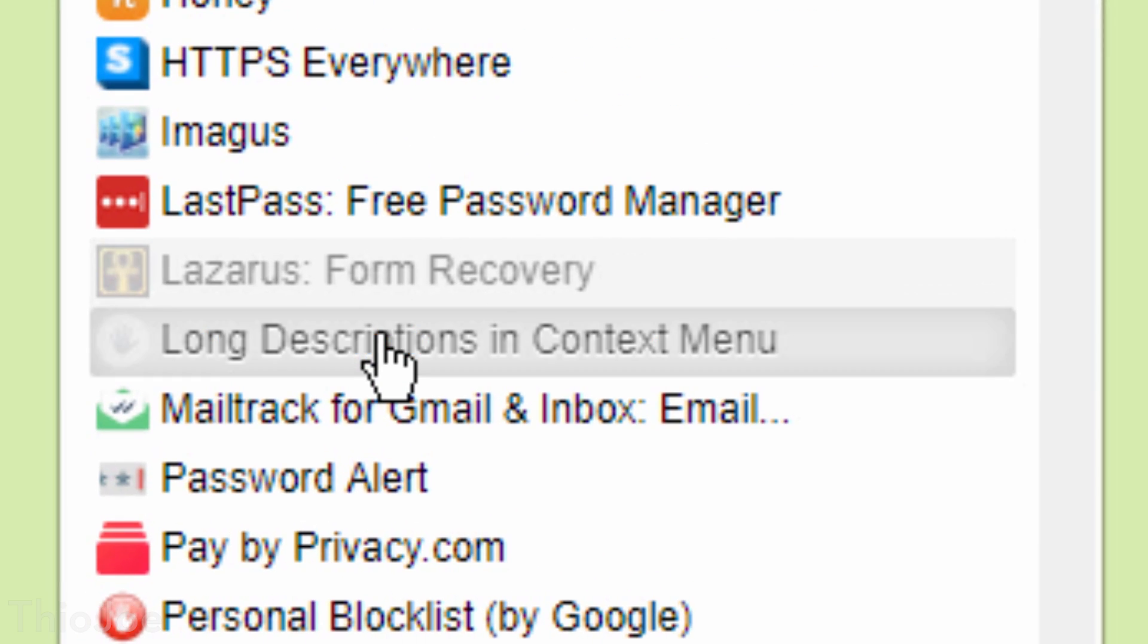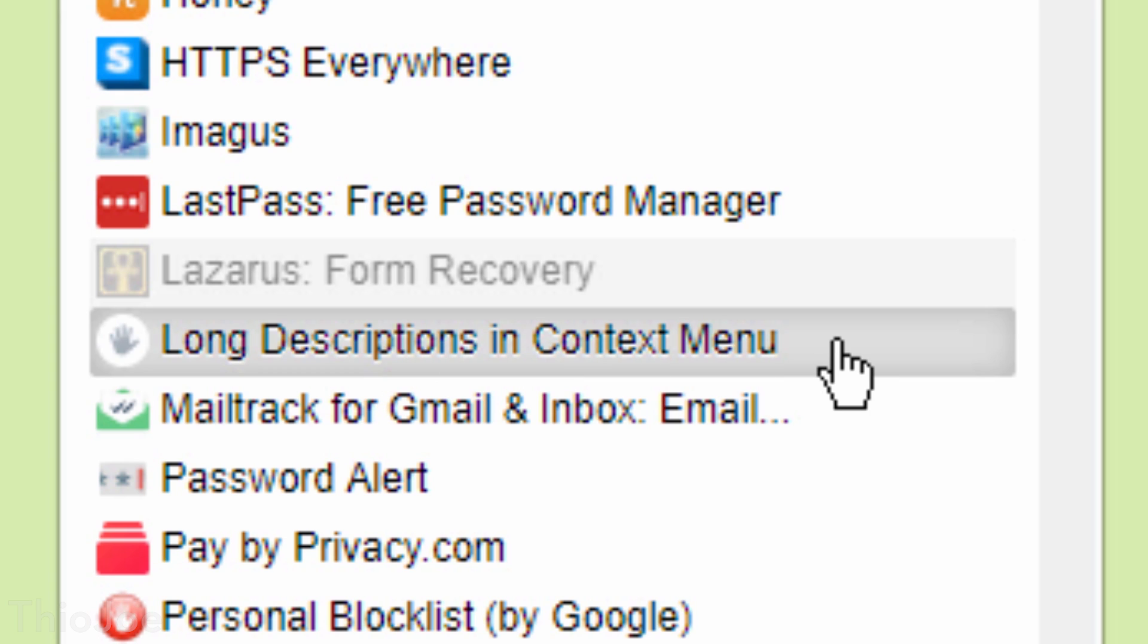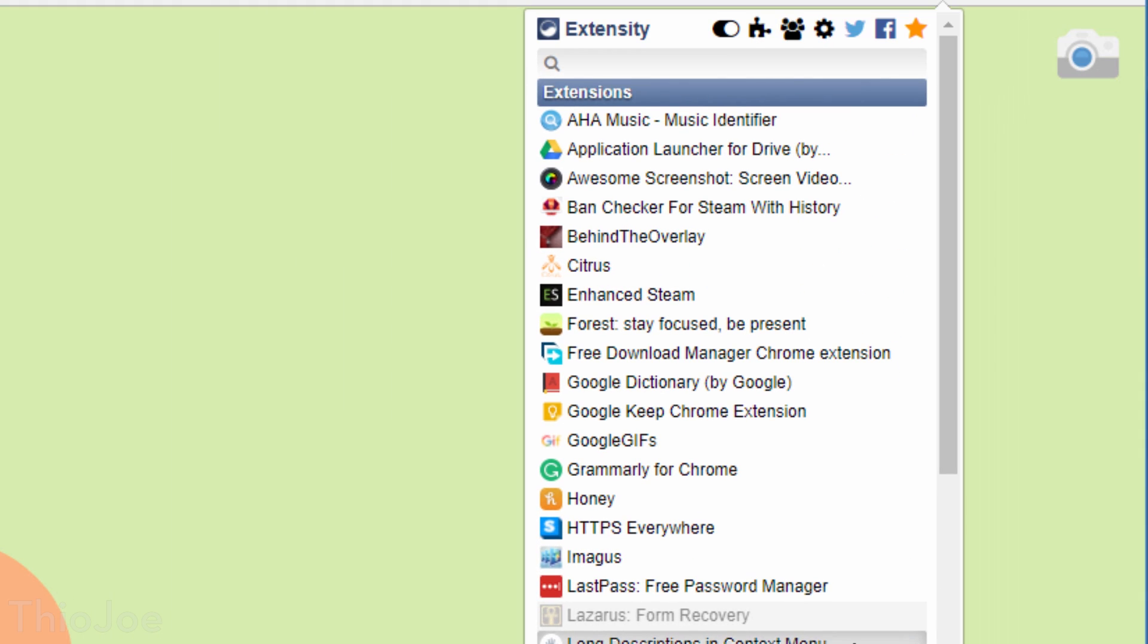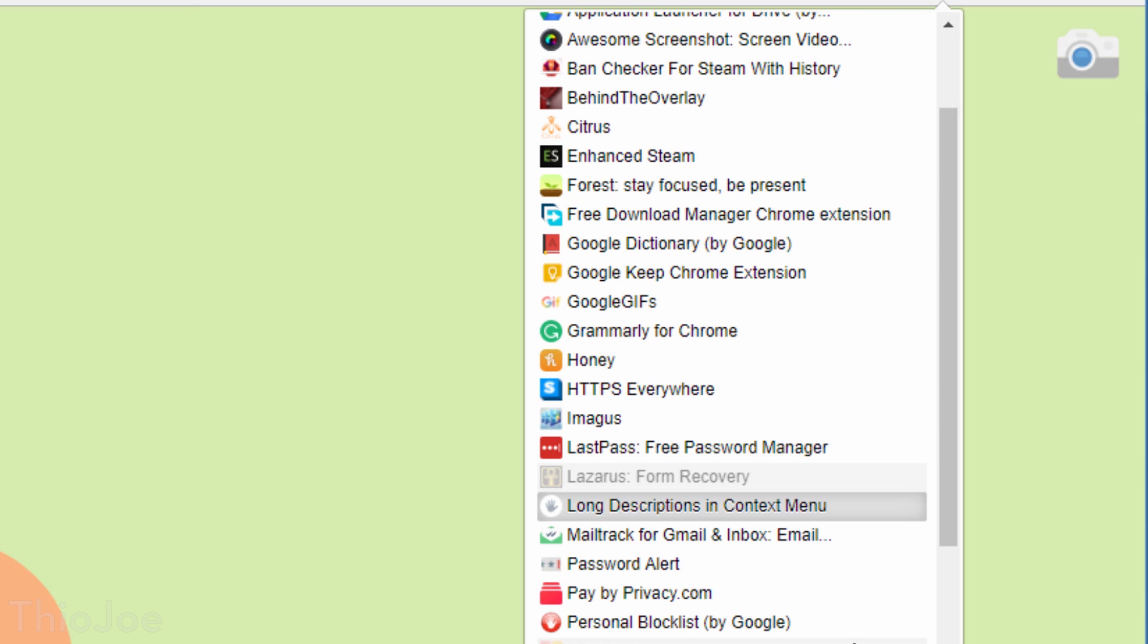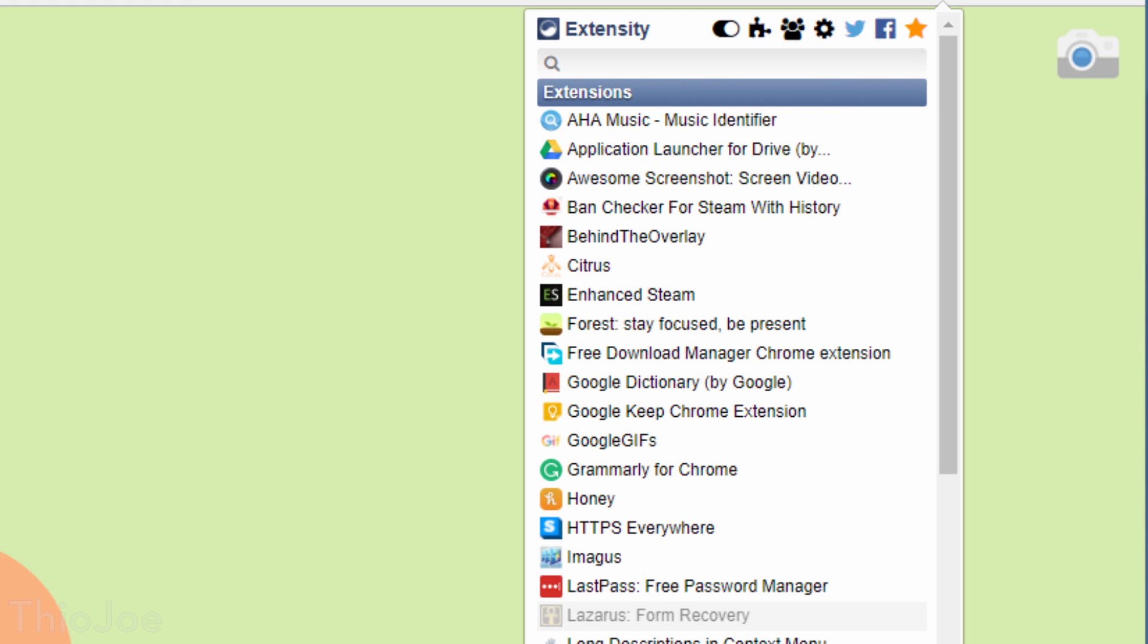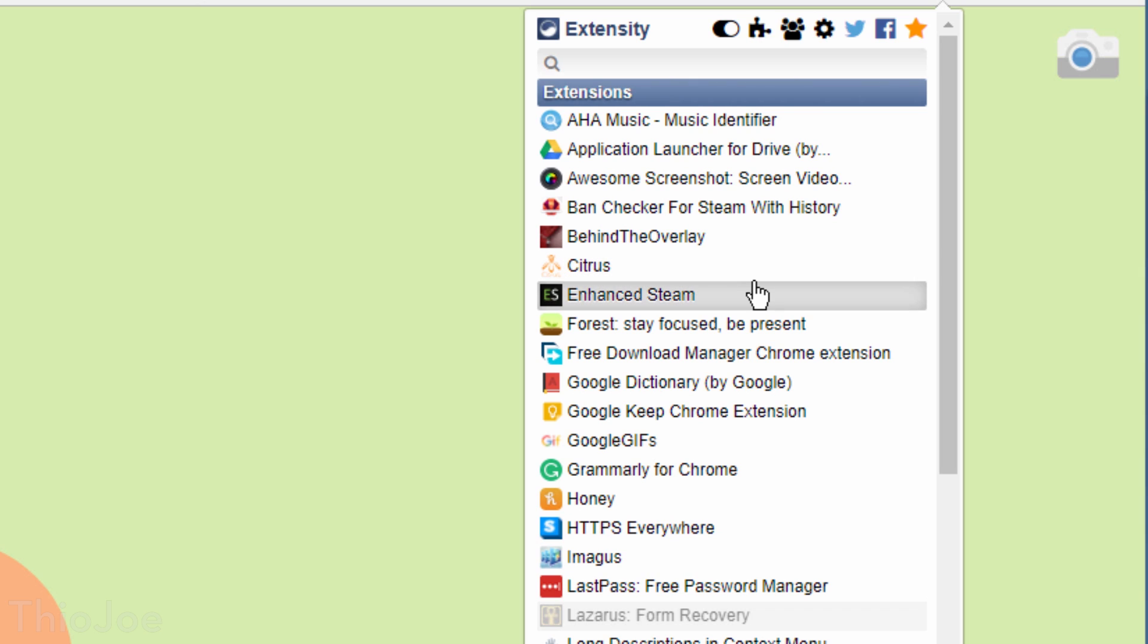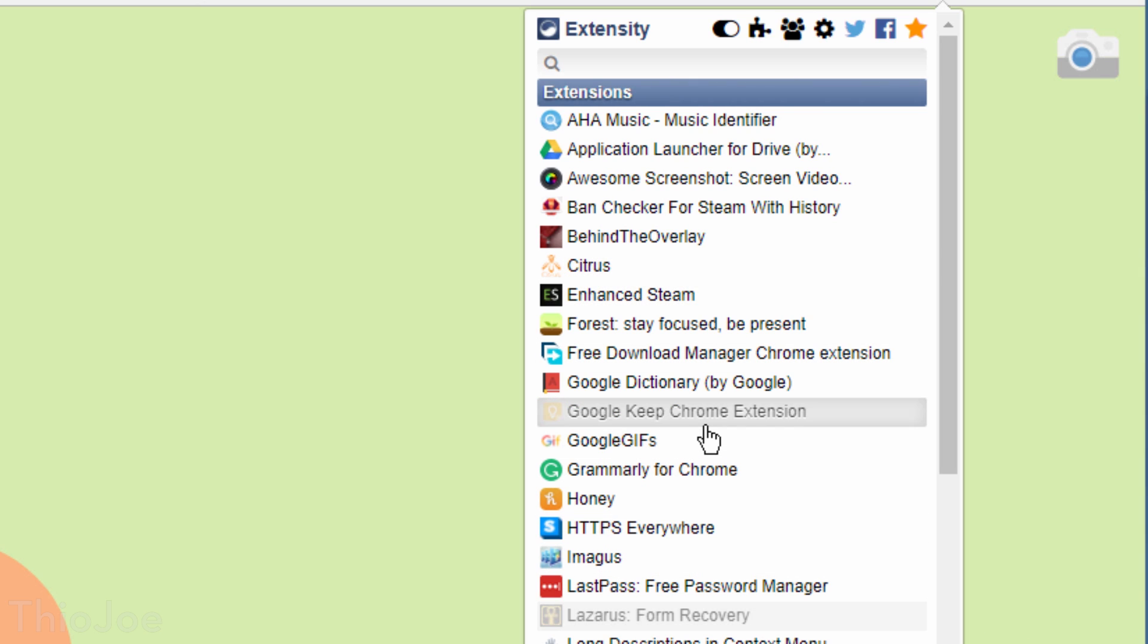The nice thing about this is normally to disable extensions, you have to navigate to the extensions page in Chrome, find it in the list, and click the checkbox. A reason you might do this is so you can keep lots of extensions you like installed, but maybe there are a few that you rarely use, but don't want to completely uninstall it. Now you can disable it so it doesn't take up any system resources all the time, and whenever you do need it, just enable it. Very useful.